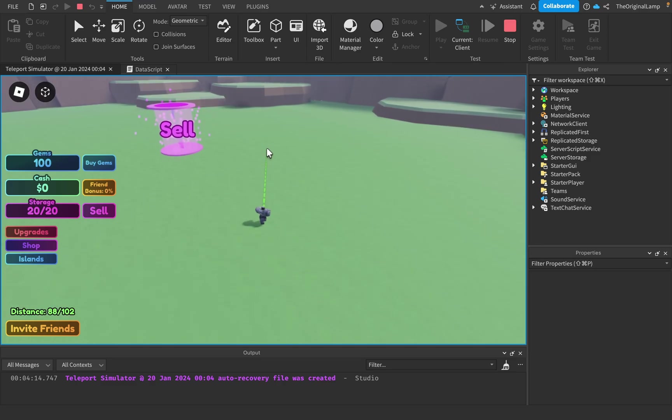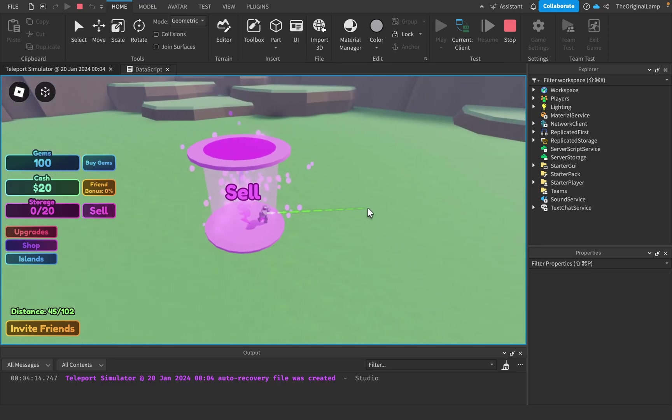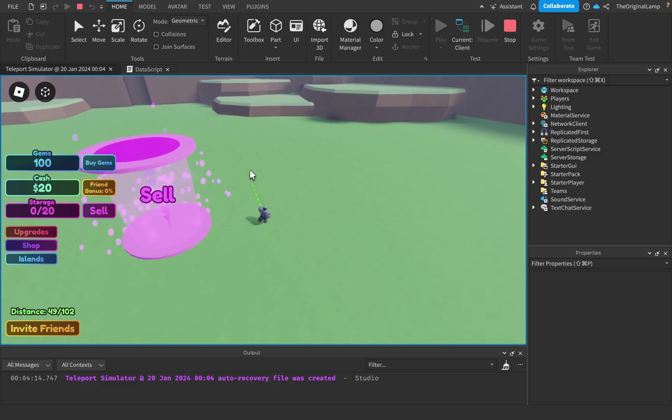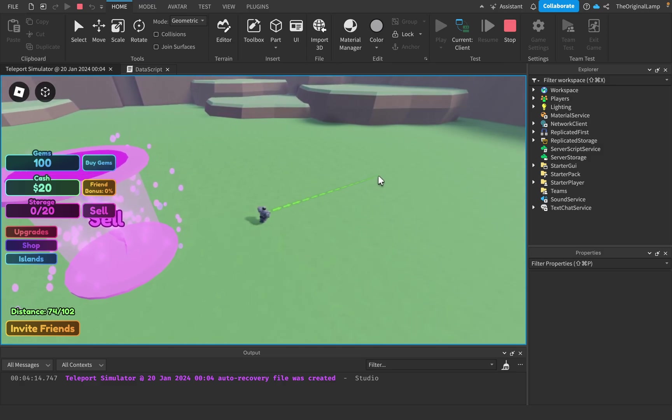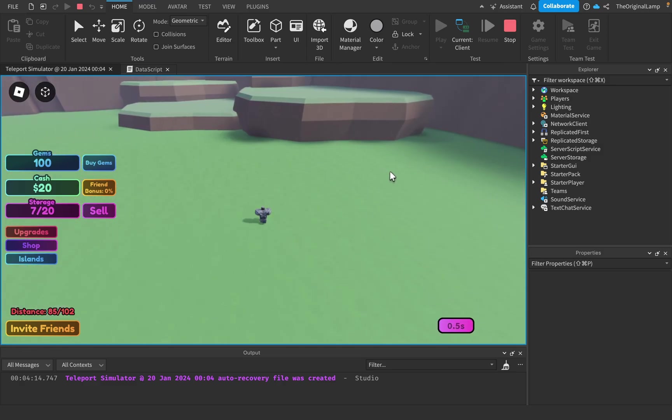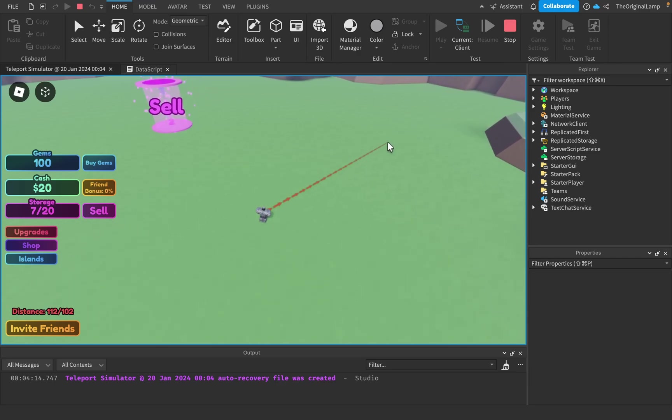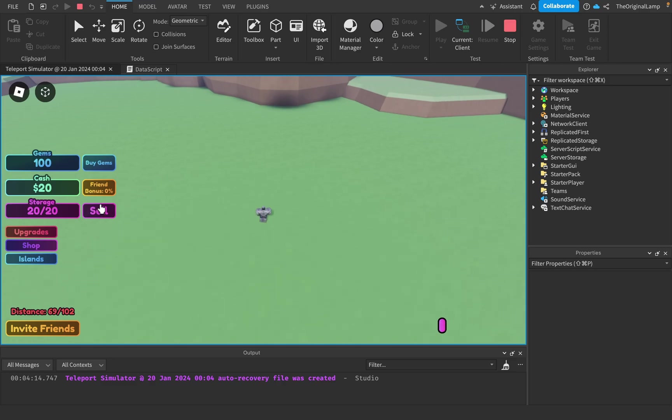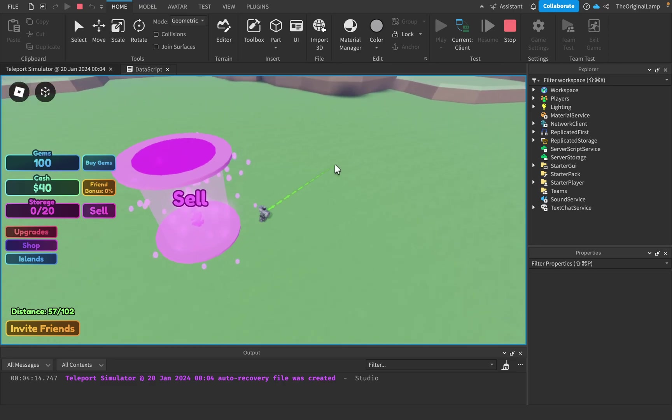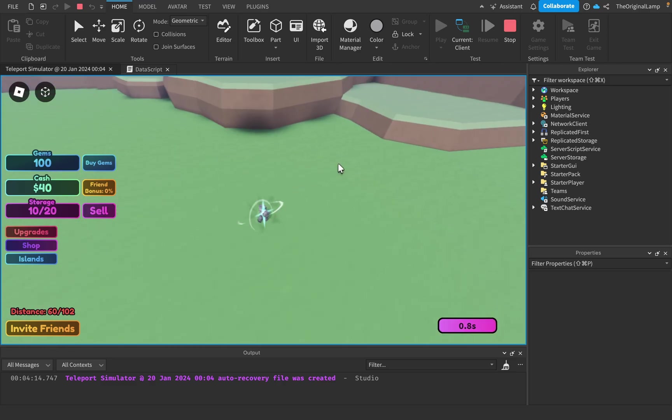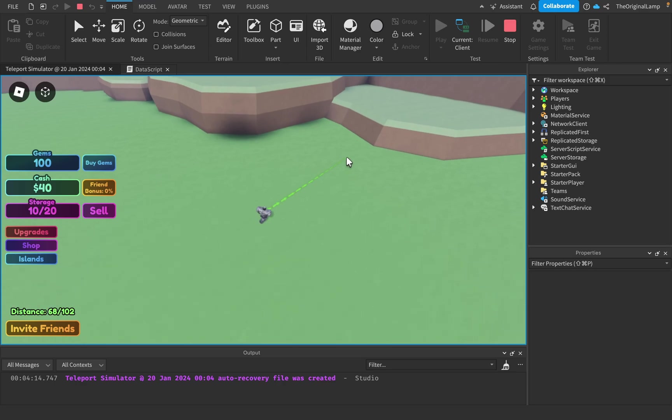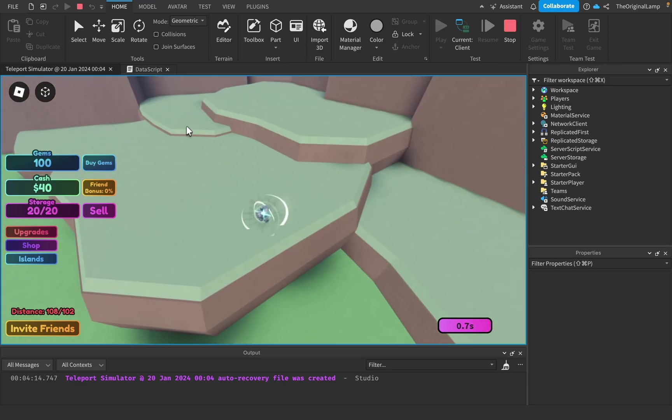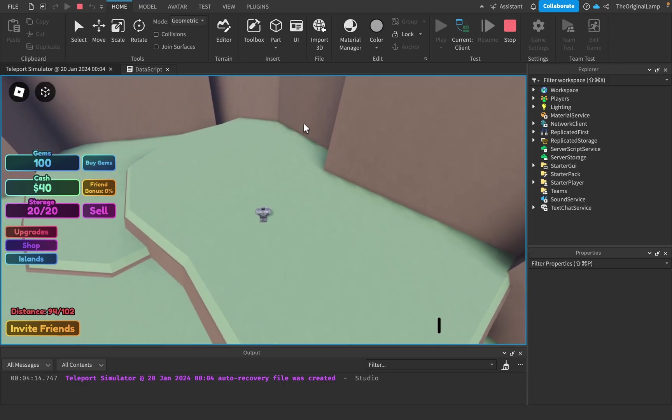I know there's this game called Super Power Fighting Simulator that has this where you can just - it has this one NPC in the main spawn area who just gives you quests and then you keep completing them and you keep getting rewards from that. So maybe some quest system, but I'm not too sure.